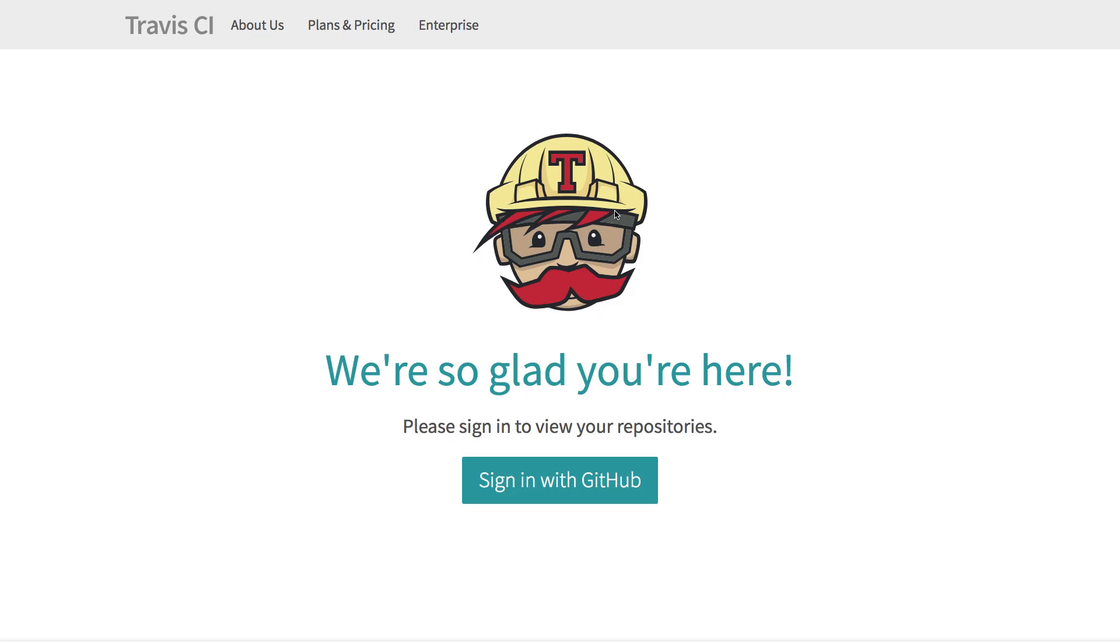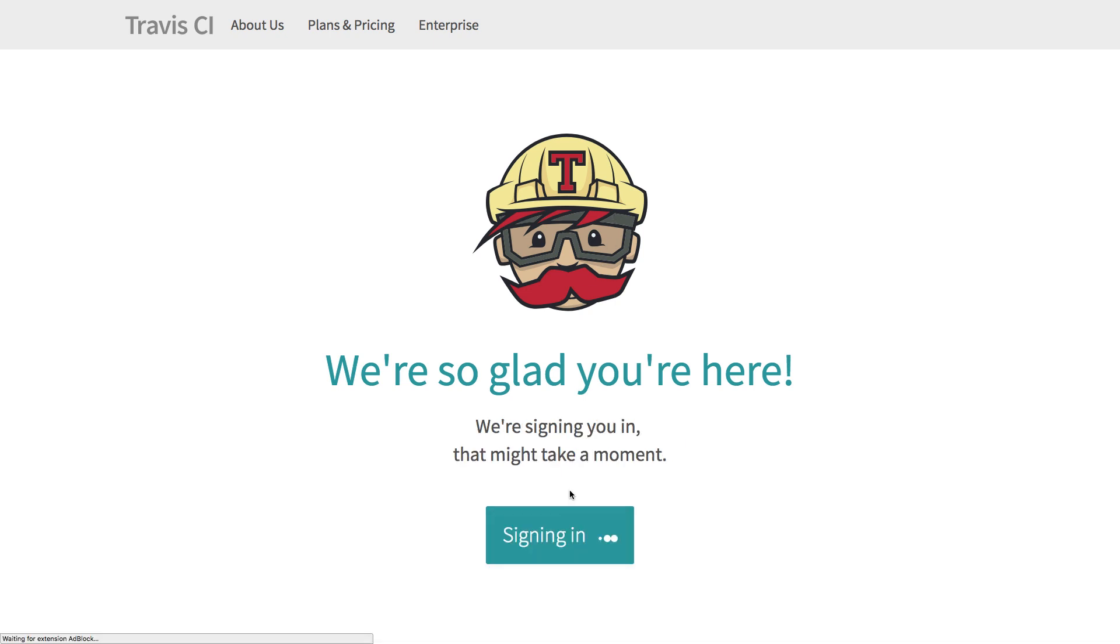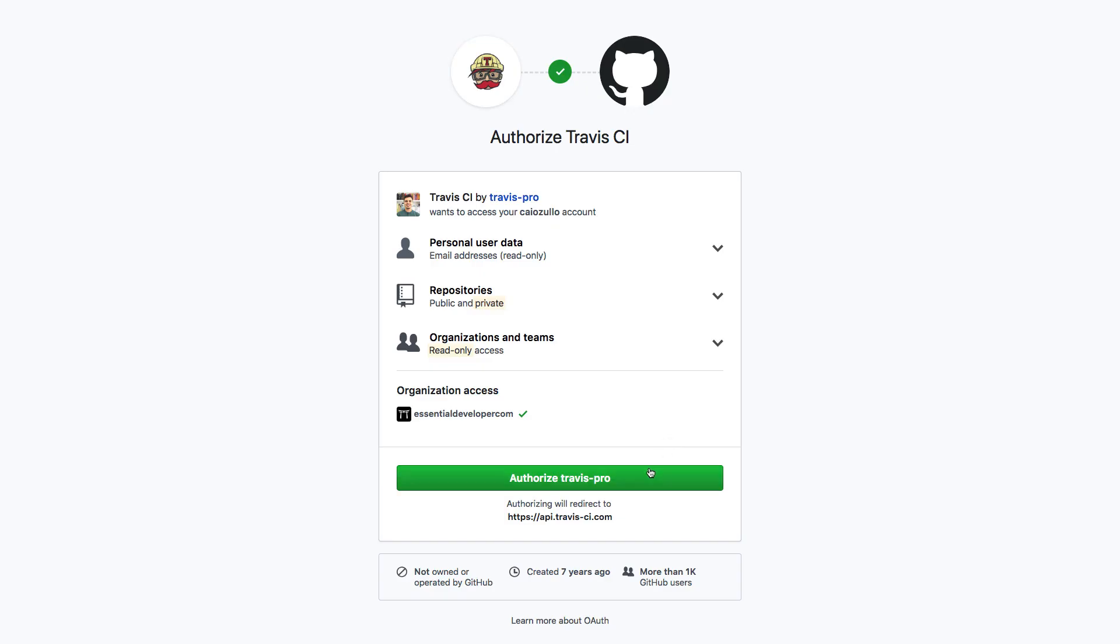Here we are. We are redirected now to Travis CI, where you have to sign in with the same GitHub account. Let me authorize this. And again, I've checked all the permissions and terms and conditions. So I recommend you do the same before you use such a service.